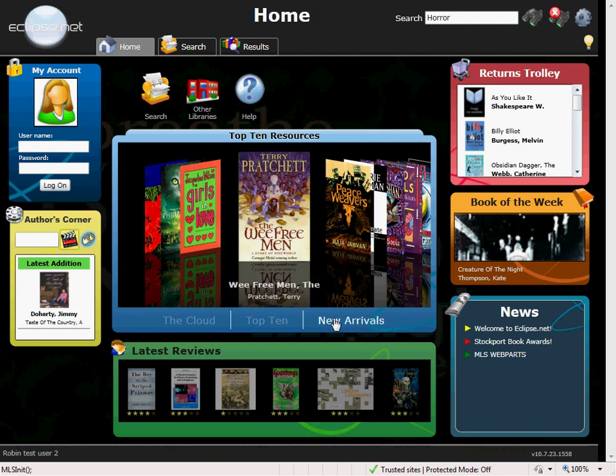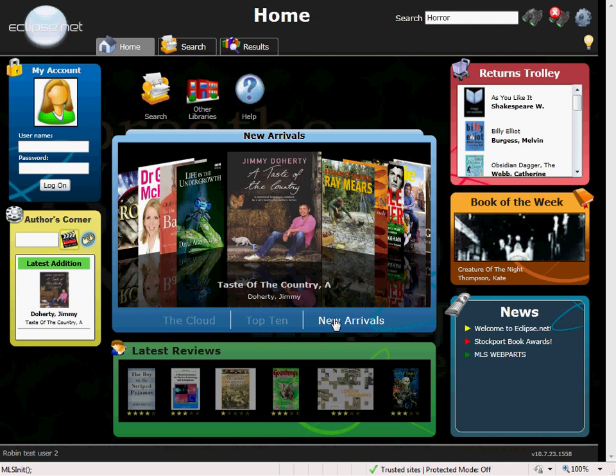We have new arrivals. Each time you add a new resource, Eclipse.net will display them straight away in the new arrivals and news feature. Again, a great way to really promote your new resources.